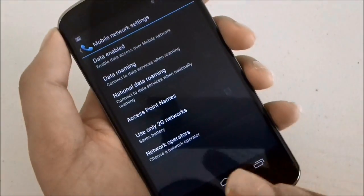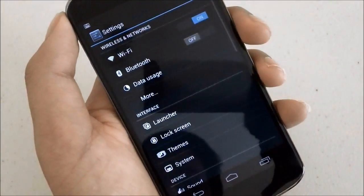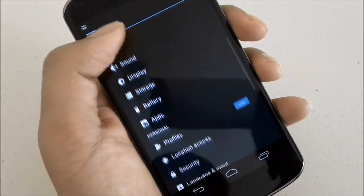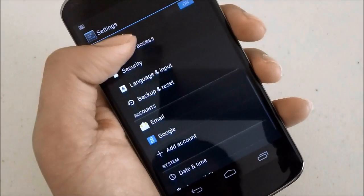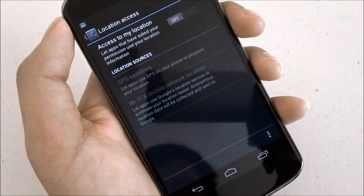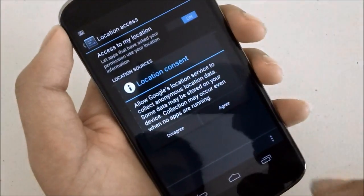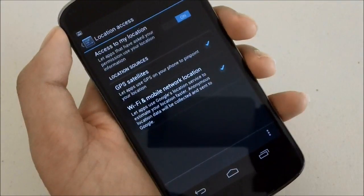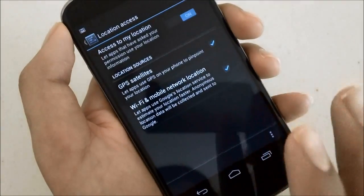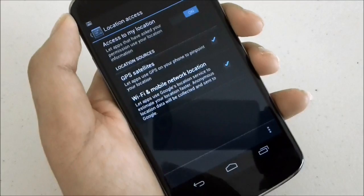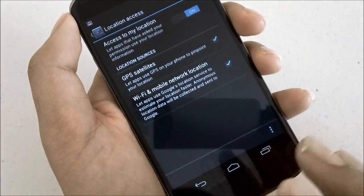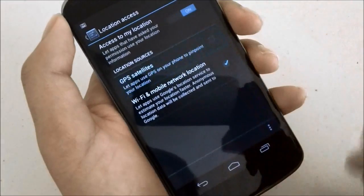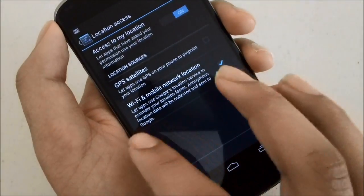Another thing is location services. They usually like to hog a lot of battery since they keep up a bunch of background processes running. Go to location access and you can see I have it off right now because I don't really use Google Now. When you disable this, any location based cards will stop working. But if you actually have to use Google Now then what I prefer to do is just disable GPS satellite since that uses much more battery than Wi-Fi or mobile network location service.